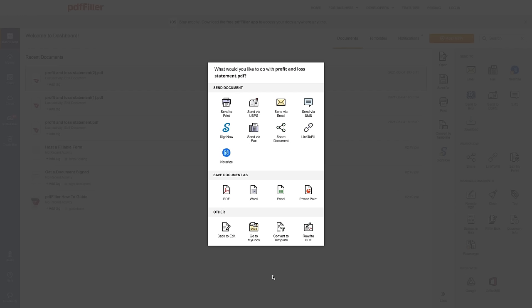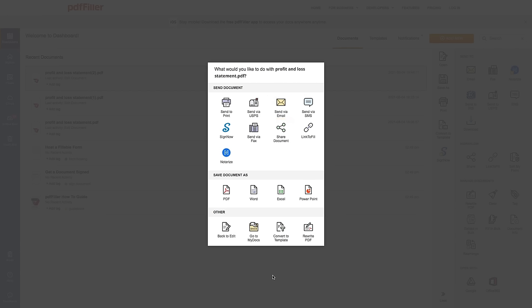Then choose what you'd like to do with your document next. Print out the resulting document, share it with anybody via email, fax, SMS, USPS, or shareable link, send it out for signature,